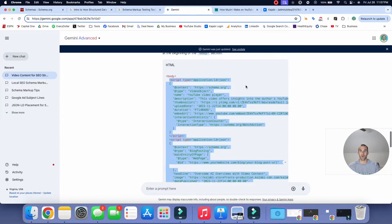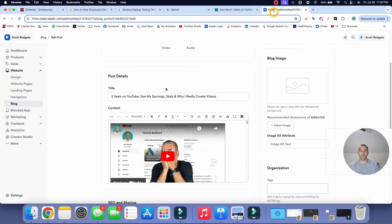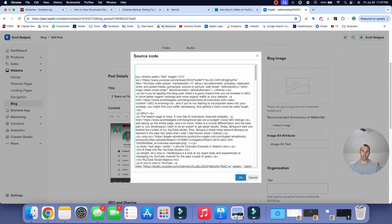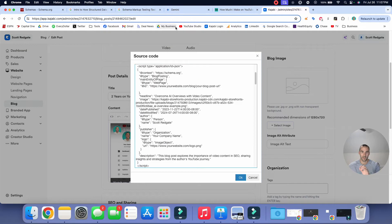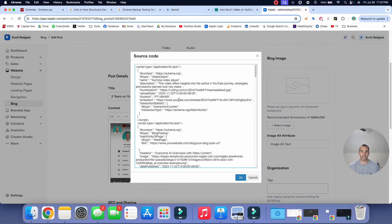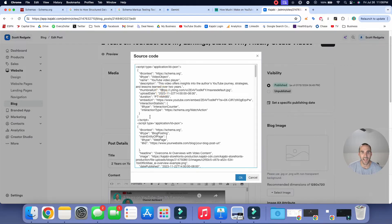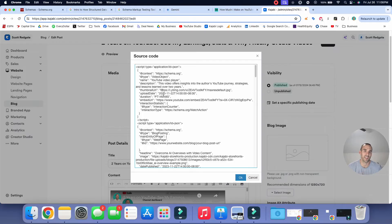And so what we can do is we can now go into Kajabi and I can go into this source code section. And now I'm just going to paste in the code that it gave me at the top, right? So I paste that in, but now we need to verify what it's saying. And so as I look at this code, that my next step is I'm going to go line by line to see what things are inaccurate and what I'm going to need to update with accurate information.